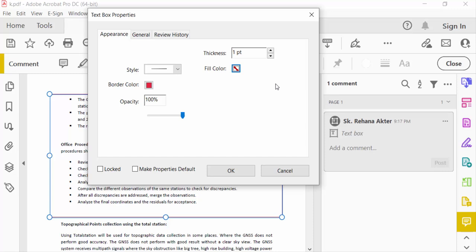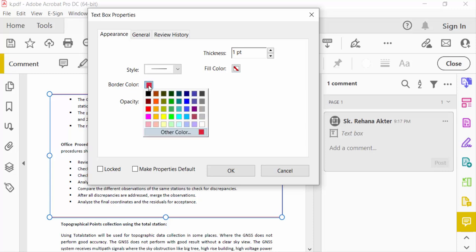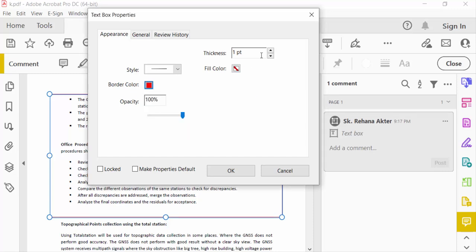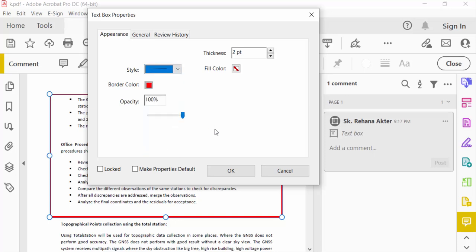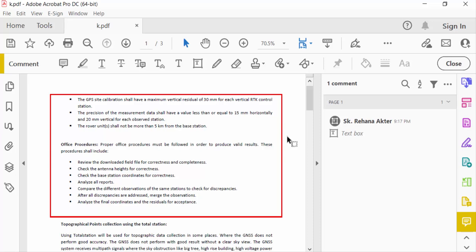color, and the border color is red, and the border thickness is 2pt. And you have to change the style of this border. I click on the solid line then press OK. I created this red box around this